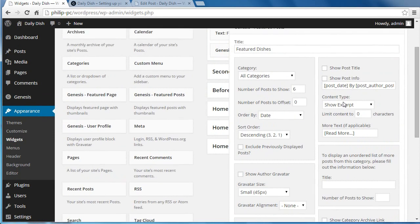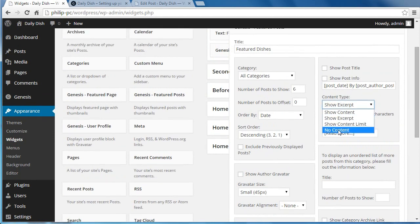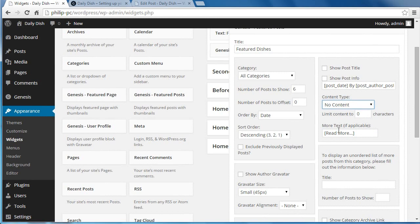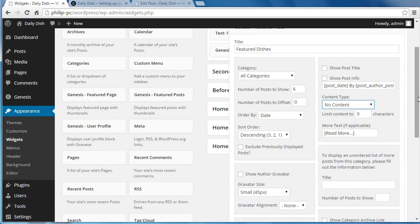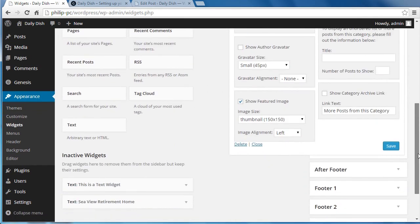Now, for content type, we want to show no content. We're just showing the image, no post title, no info, just the image. And then we're going to click the Save button.